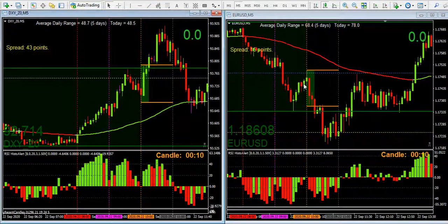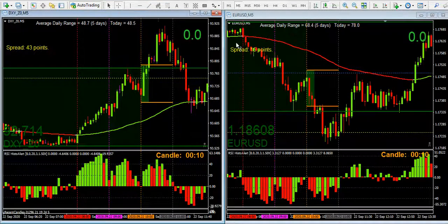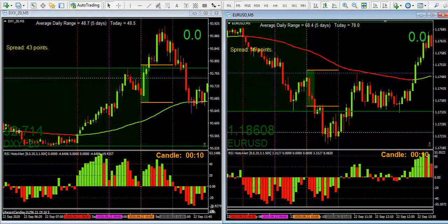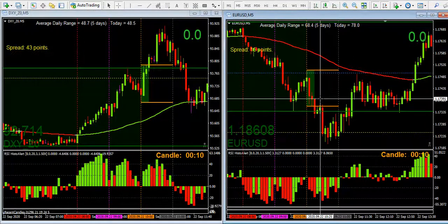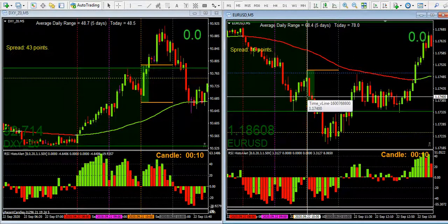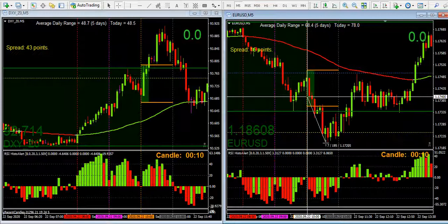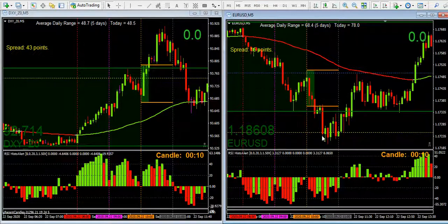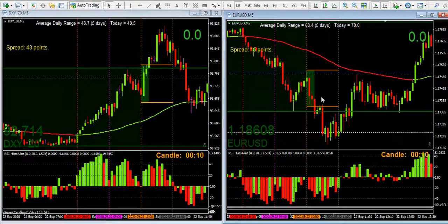On the short side: penultimate high, ultimate high, reversal, closed below the penultimate low. And the move is roughly 20 pips, give or take a pip or two.